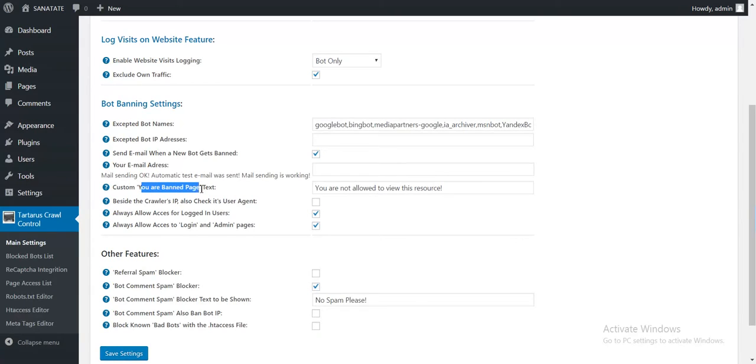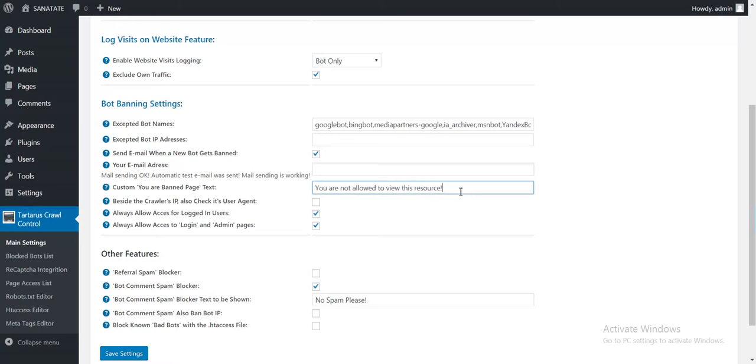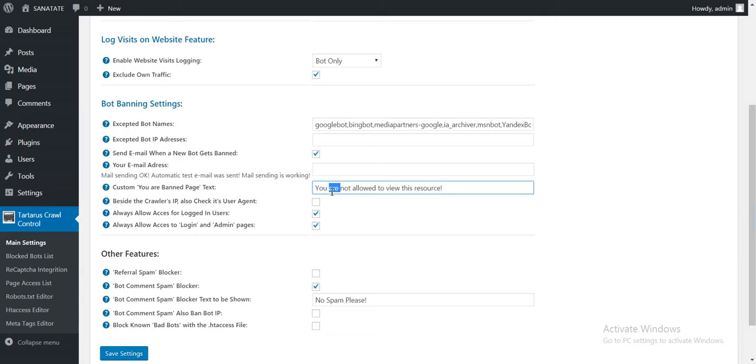Custom your banned page text. You are not allowed to view this resource. Here you can customize what message will be shown to banned bots.